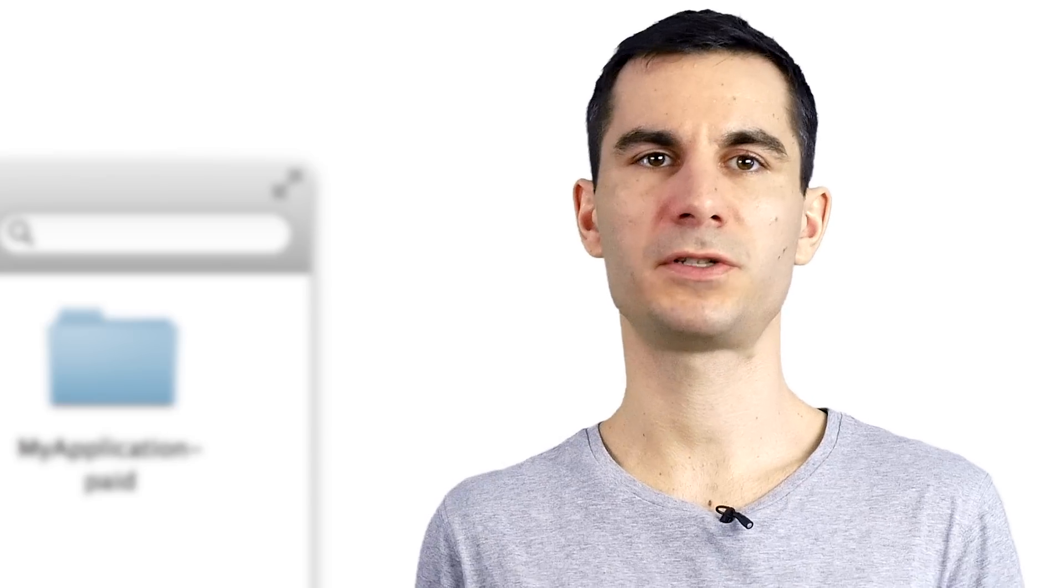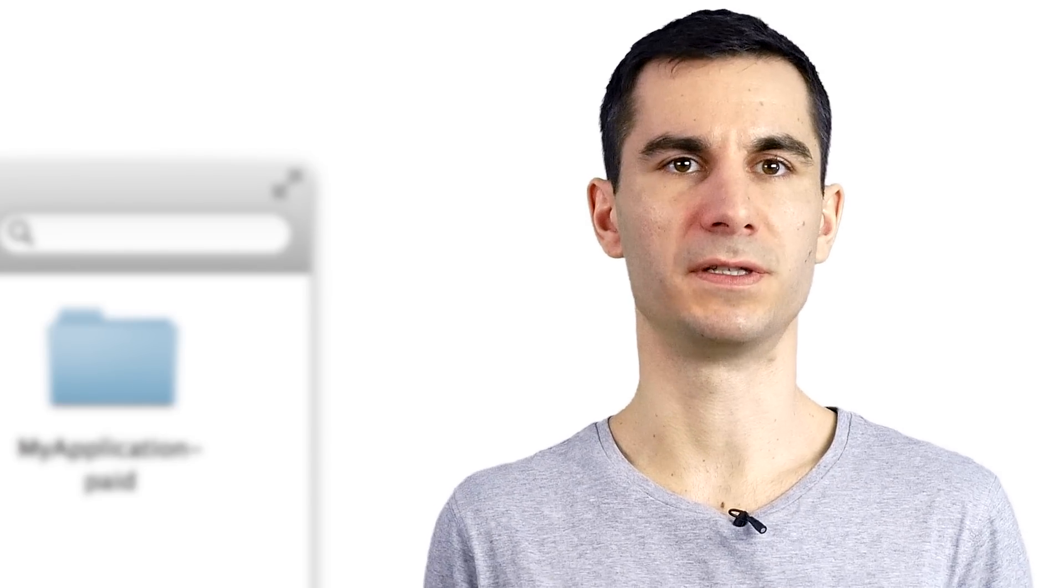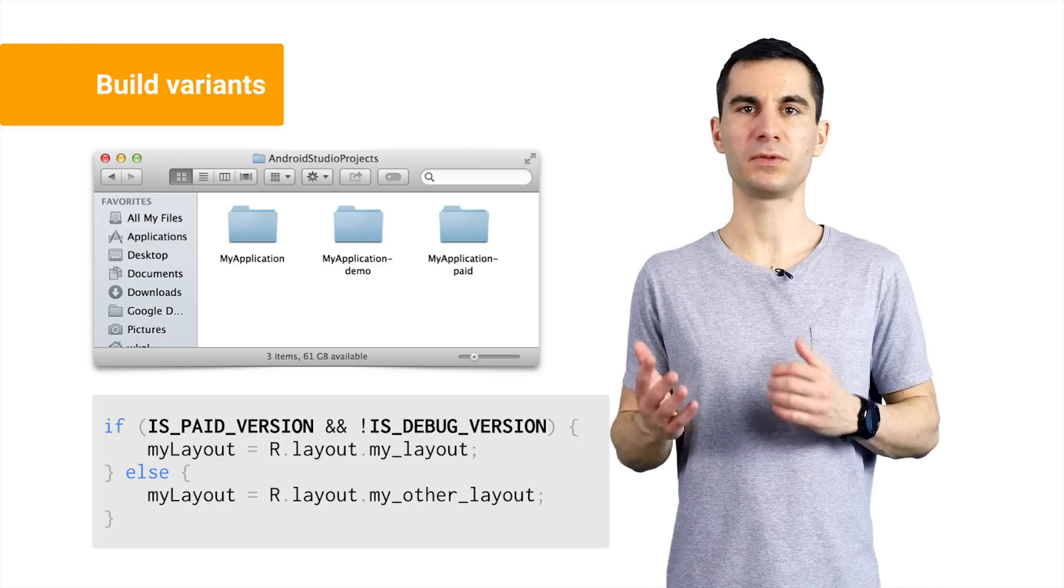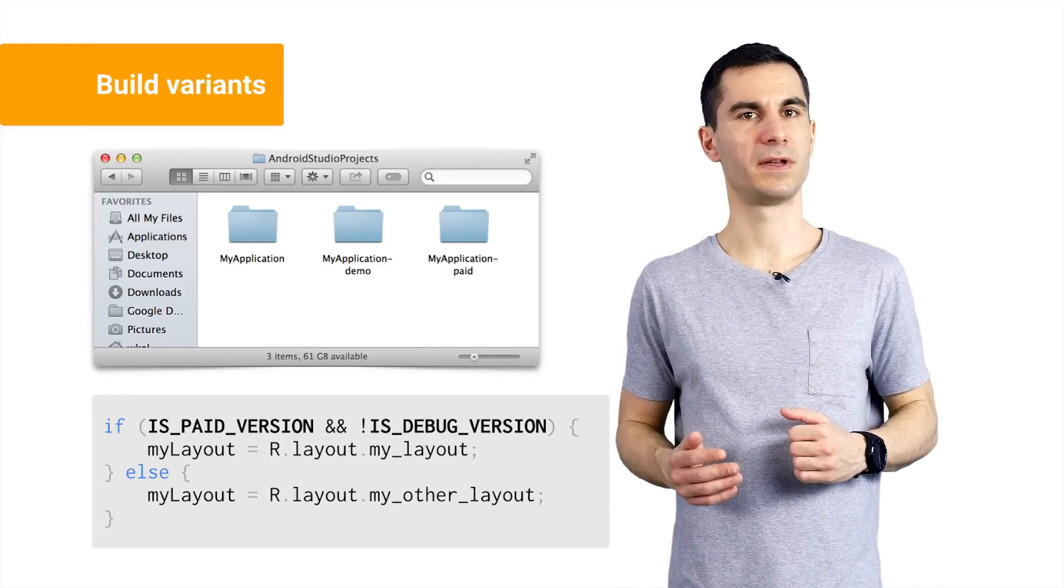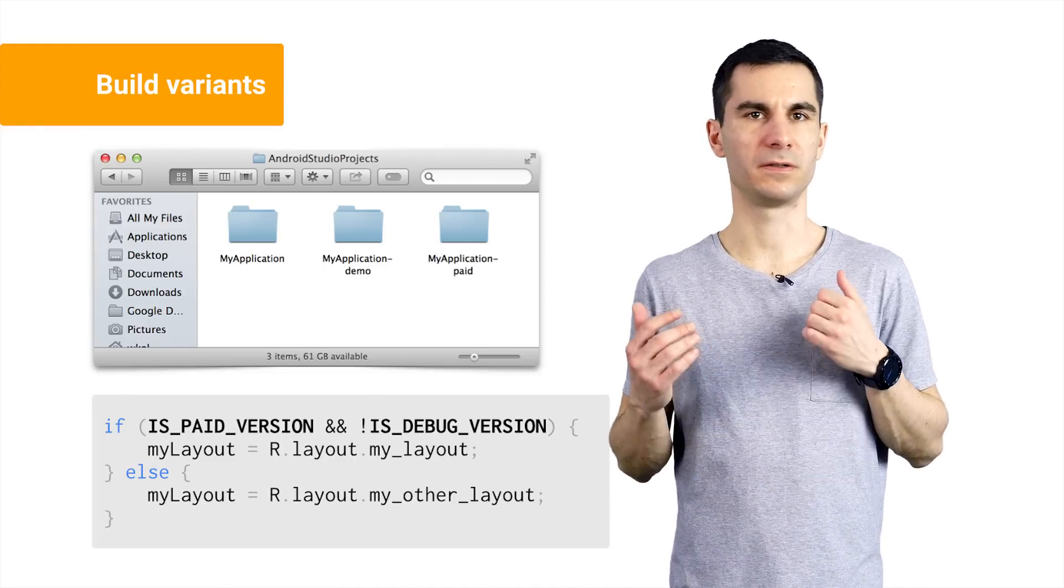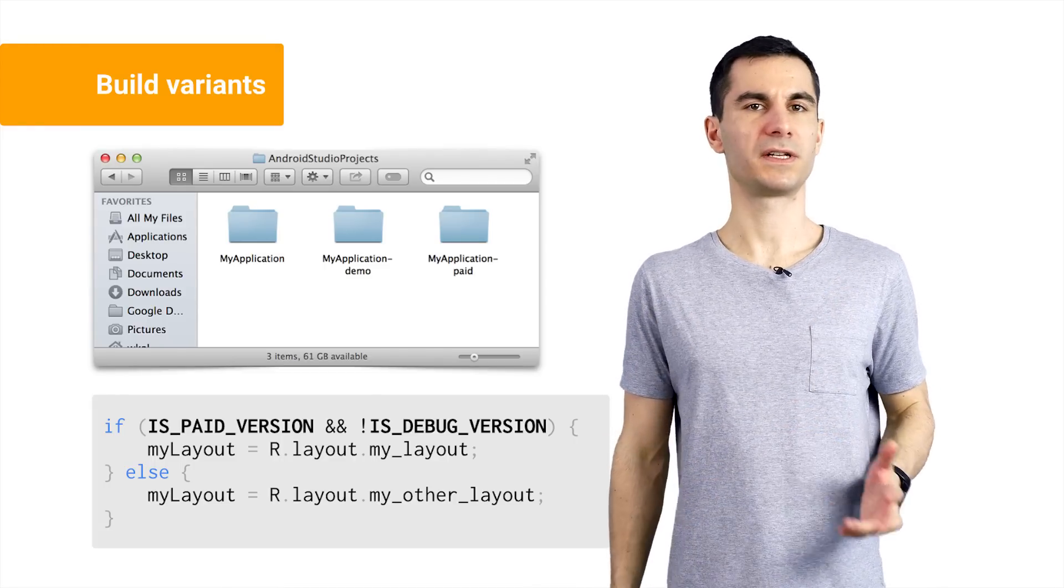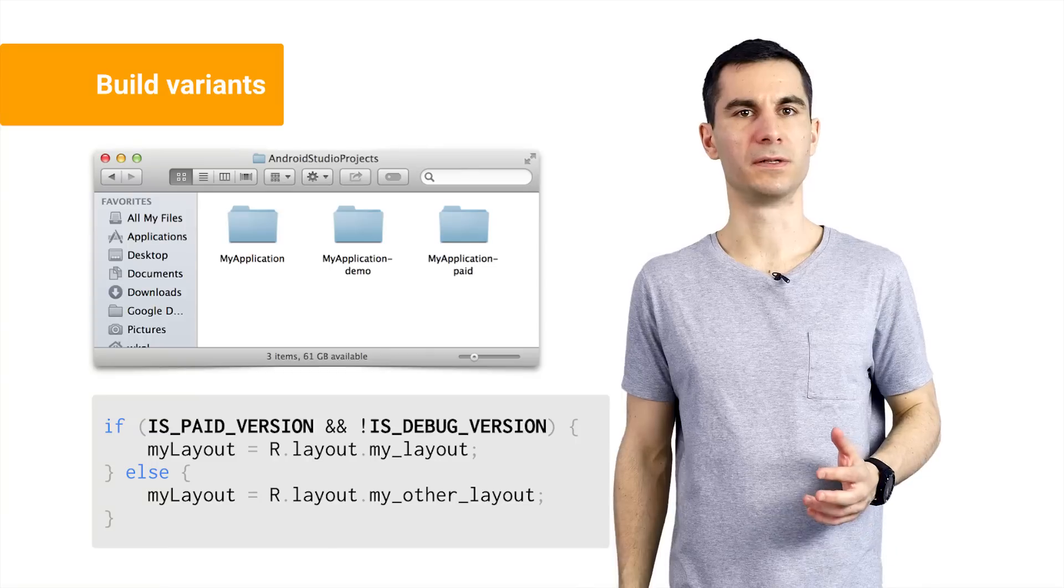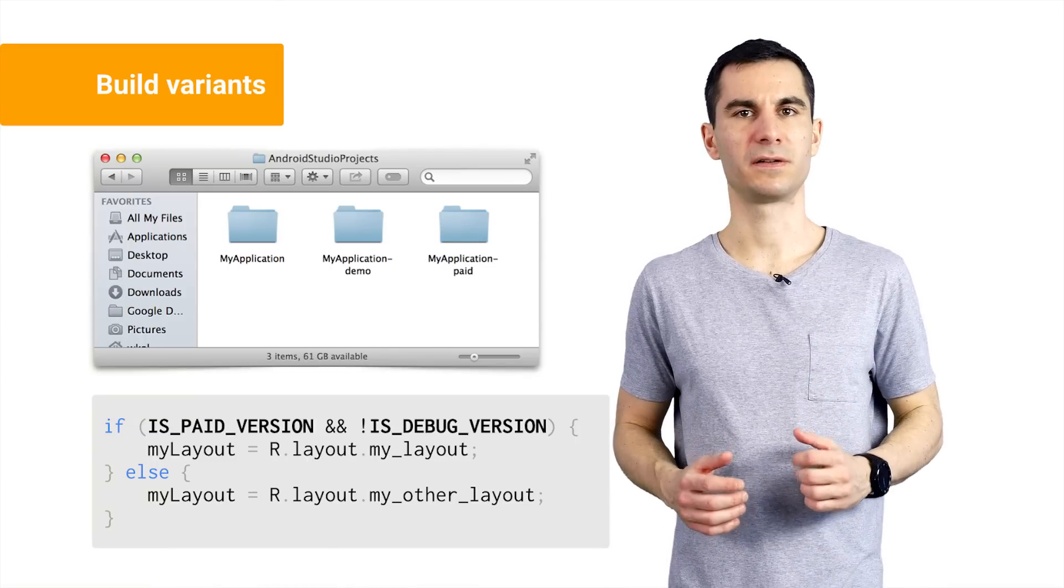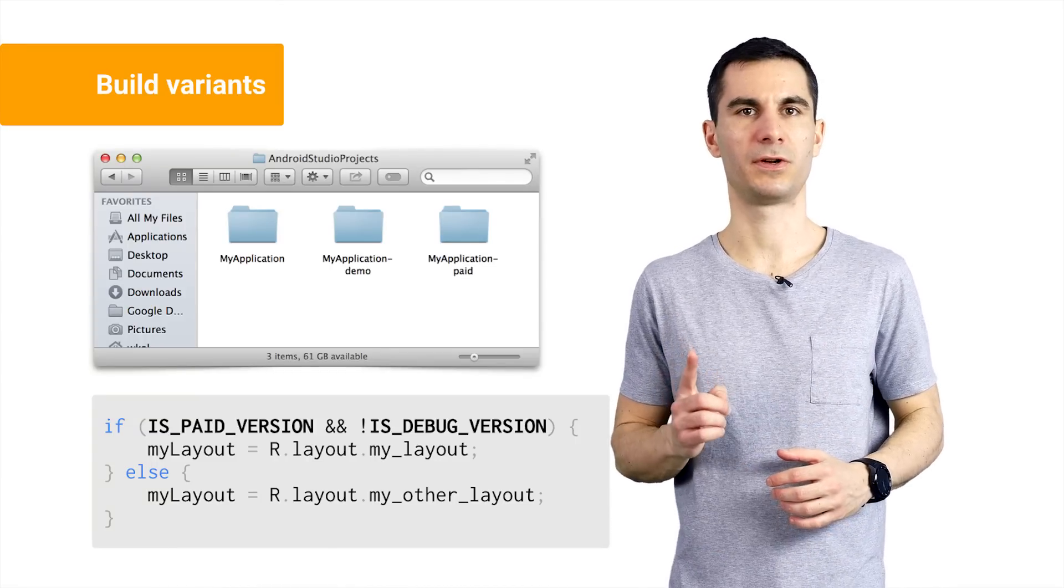But there is so much more in Android Studio than just better library management. Have you ever had to build multiple versions of your app and deal with code duplication or other workarounds? With the flexibility of Gradle, you can now create different variants of the same application from a single project.